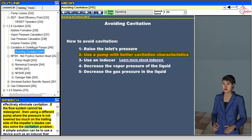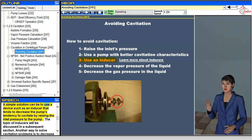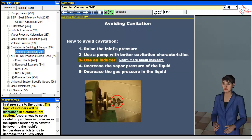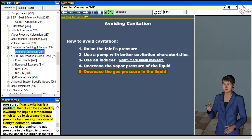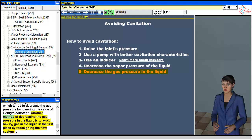A simple solution can be to use a device such as an inducer that tends to decrease the pump's tendency to cavitate by raising the inlet pressure to the pump. Another way to solve cavitation problems is to decrease the liquid's tendency to cavitate by lowering the liquid's temperature, which tends to decrease the liquid's vapor pressure. If gas cavitation is a problem, it can be avoided by lowering the liquid's temperature, which tends to decrease the gas pressure by lowering the value of Henry's constant. Another method is to avoid having gas in the liquid in the first place by redesigning the flow system.